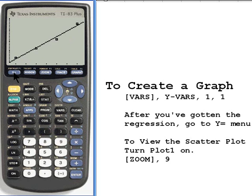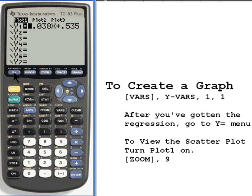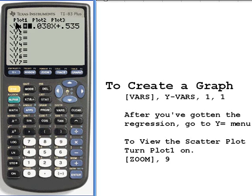Now this part is important. When you're done with this, it's a good idea to turn that plot function off — turn plot 1 off by moving up to it, pressing enter again, and then cursor down to make sure it's off. Sometimes when you leave it on, you'll find it interferes with other graphic functions and you get error messages. So that's how you deal with the scatter plot part of it.